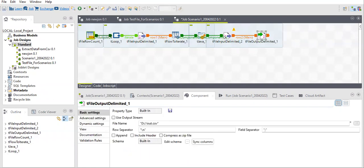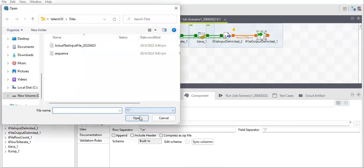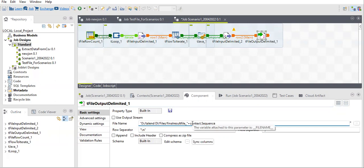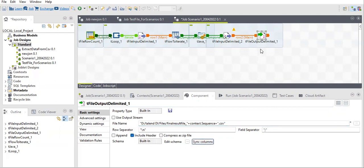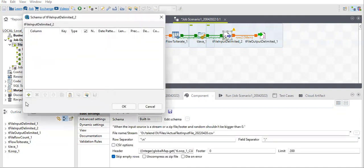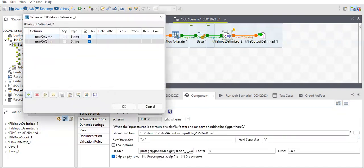For the output file, I'll select my output location and set the file name — for example, 'final_result_5_' with an underscore for spacing, and then append the context variable 'sequence' since I'm keeping the sequence value there. I'll also set the file extension. Since no schema is selected it is showing an error, so I'll select the schema with my two columns — fname and so on.